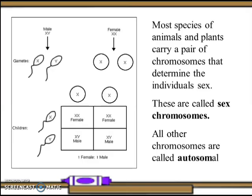Most fish, animals, and plants carry a pair of chromosomes that determine the individual's sex. These are called sex chromosomes. All other chromosomes are called autosomes.